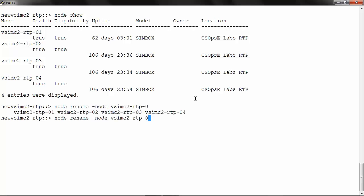I will select node 1, use the newname parameter, and enter the new name as newvsimc2-rtp-01.